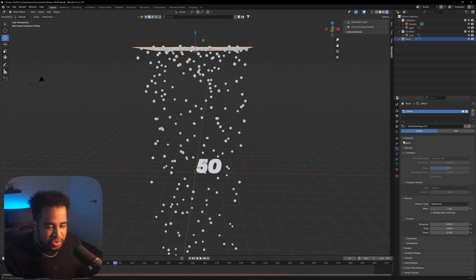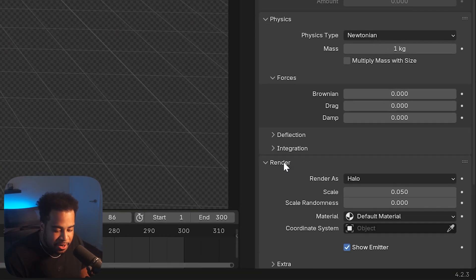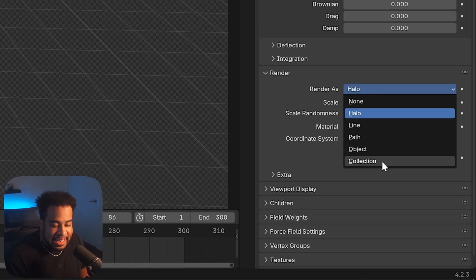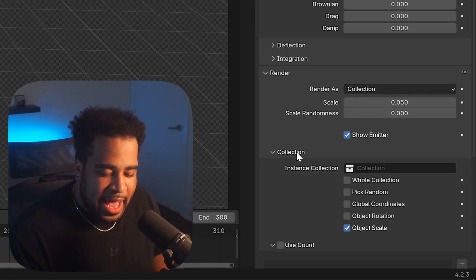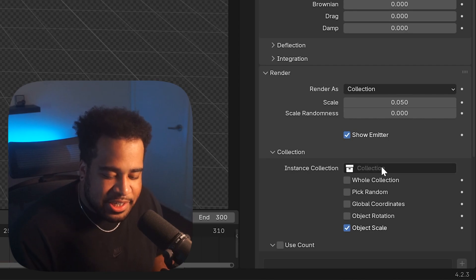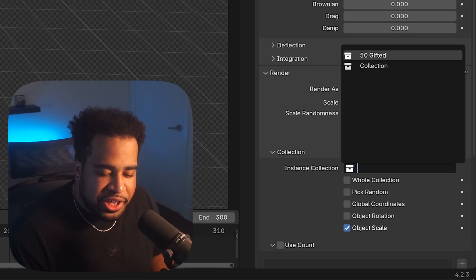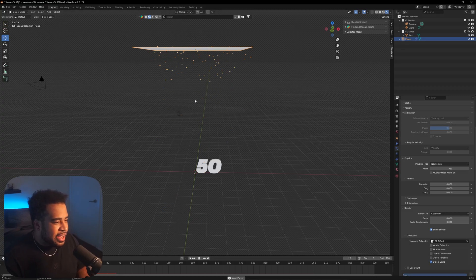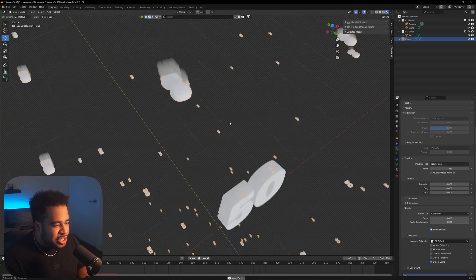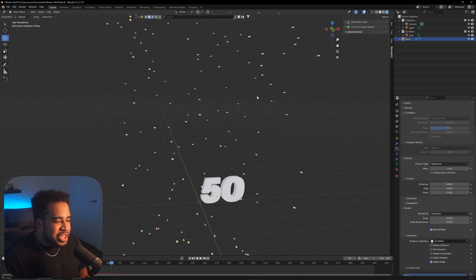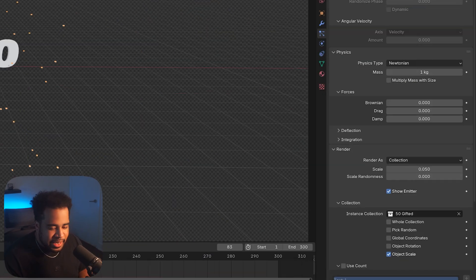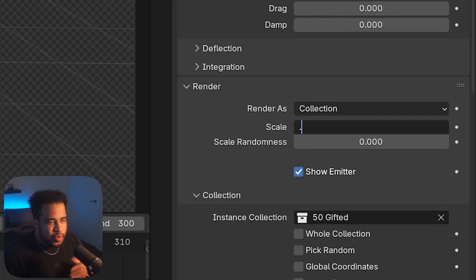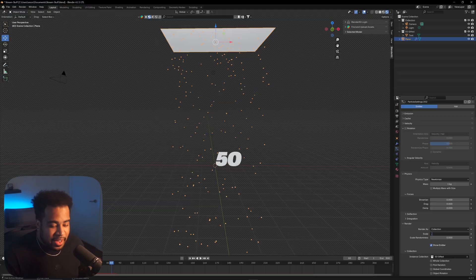If you press Play you'll see little balls falling down like snow, but we're going to change that. Scroll all the way down to where it says Render, and change 'Render As' from Halo to Collection. Under Instance Collection, click on it and select your '50 Gifted' collection that we just made. Now if you press Play and zoom in, you'll see a bunch of little mini 50s falling down.